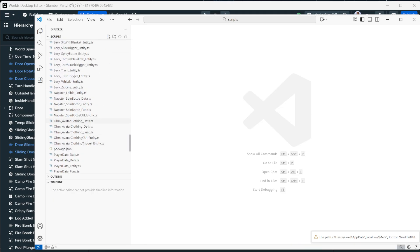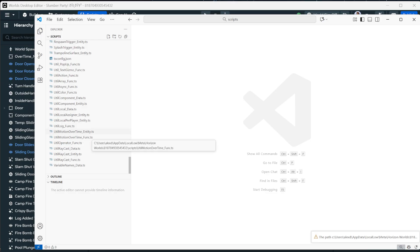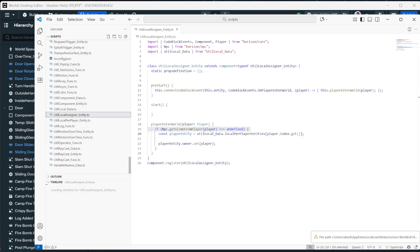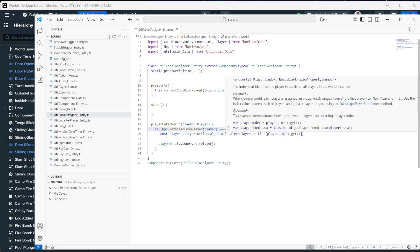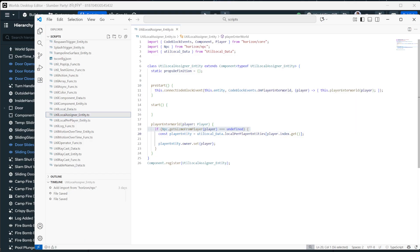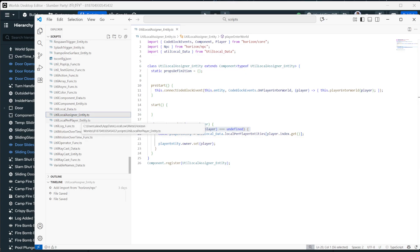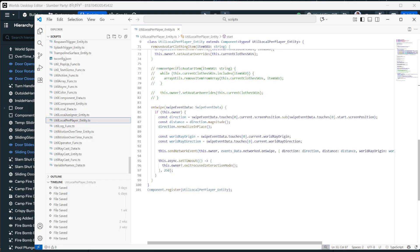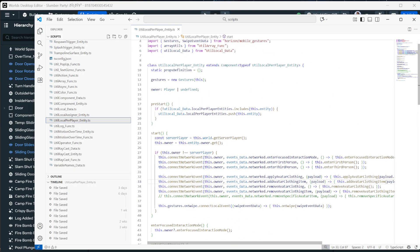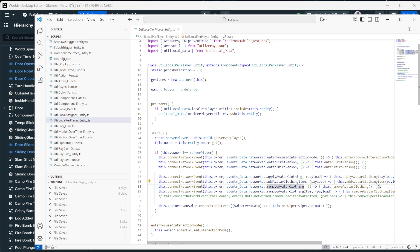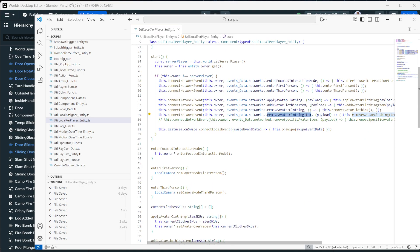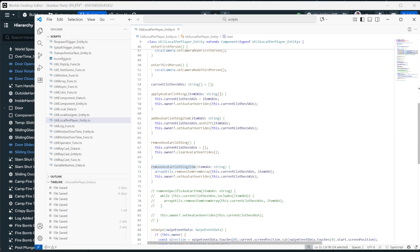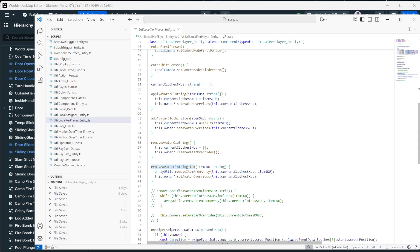We have a local assigner, right? So we need to assign each of those gizmos as players into the world. And we do that by getting the index of the player. You'll learn all about that in that video I just mentioned. And so now that we've got this local assigner that assigns a per player, we've got events that we're connecting to in here. And so you can see we have apply avatar clothing, add avatar clothing, remove avatar clothing item.